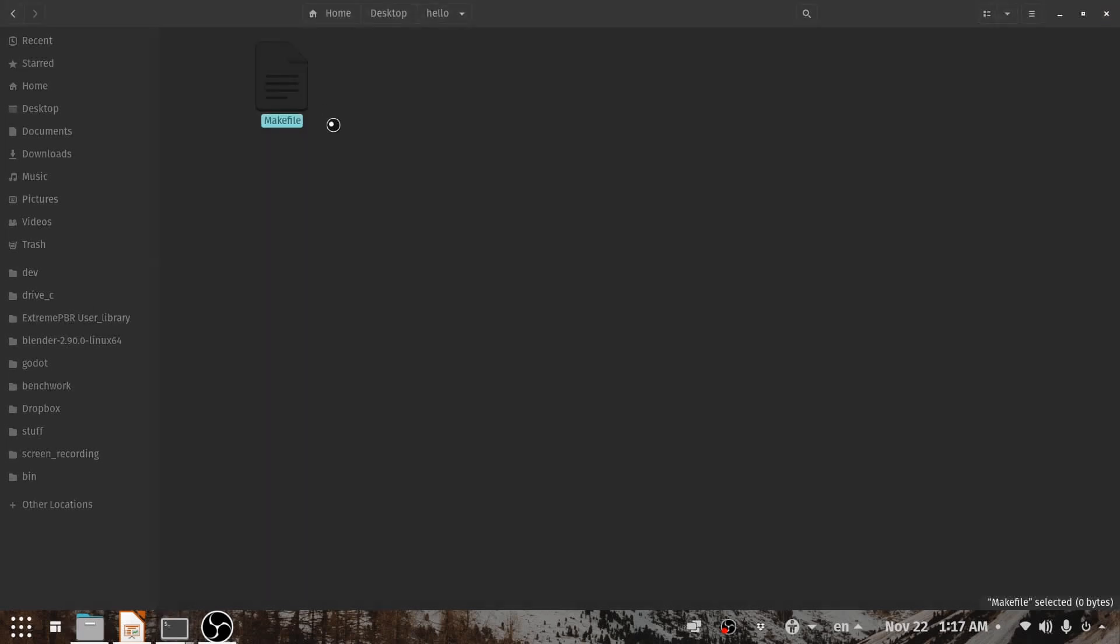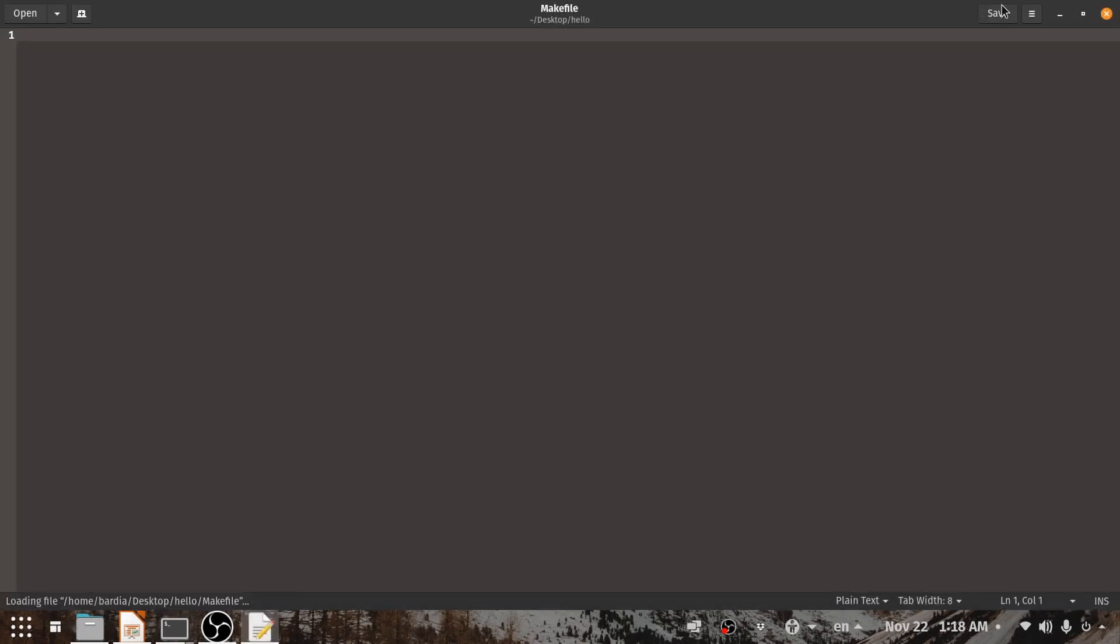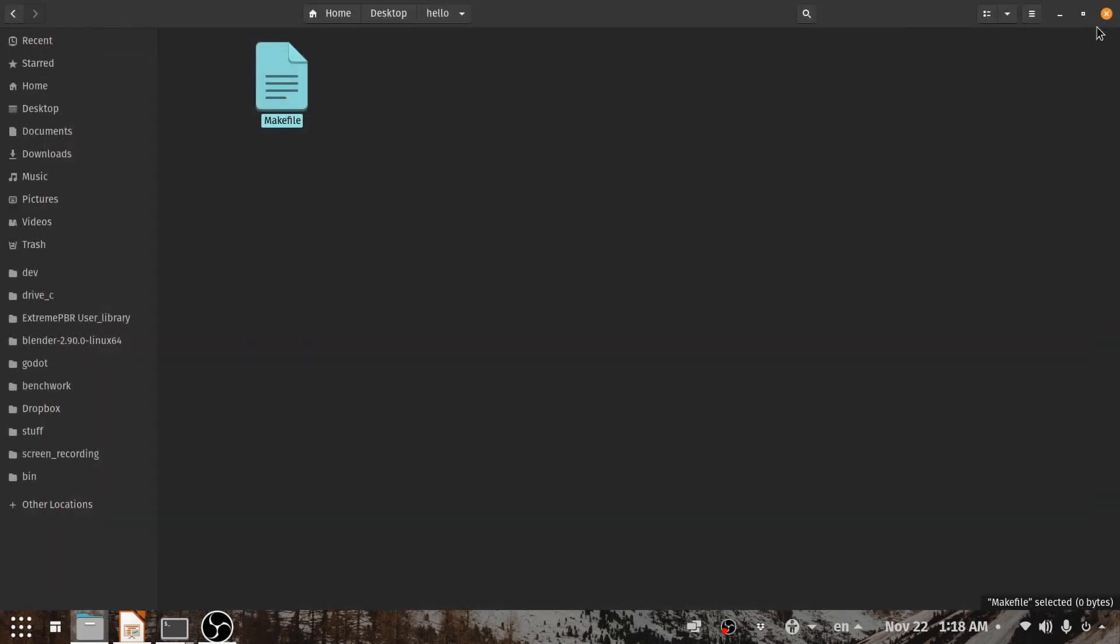And that is because our Makefile right now is empty. So in the next video we are going to build our first Makefile rules and build a simple C++ program.